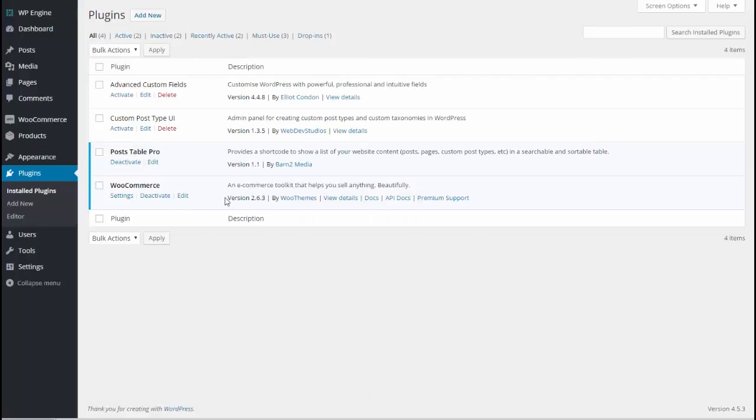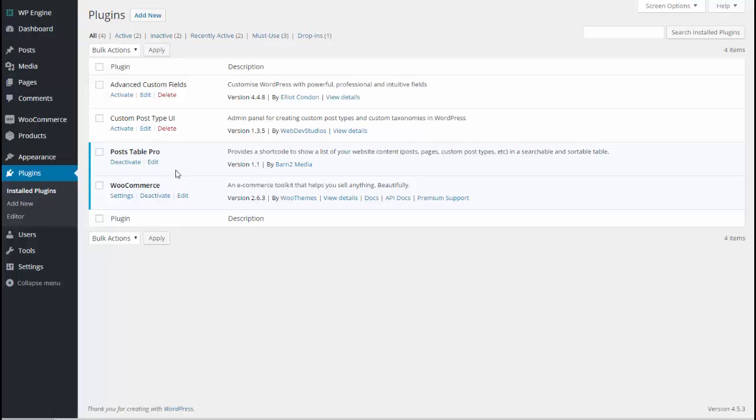We've got two active plugins. We've got WooCommerce which is a free plugin that you will be using for your online shop. And we also have Post Table Pro which is the plugin that's going to allow us to create a table listing all of our WooCommerce products.